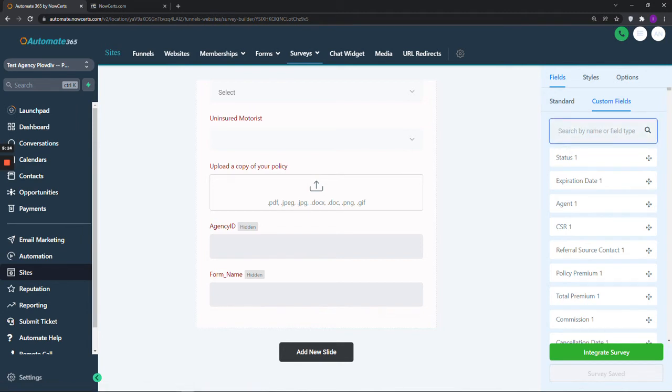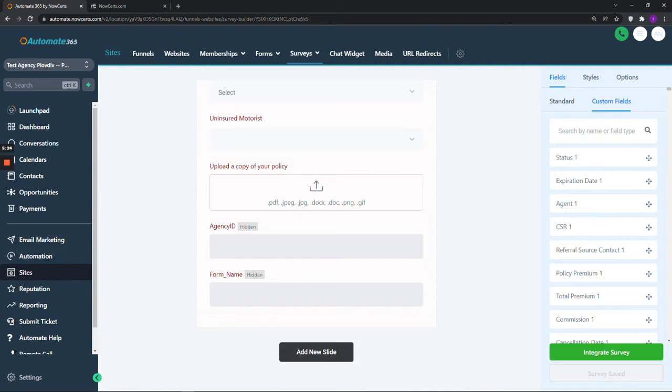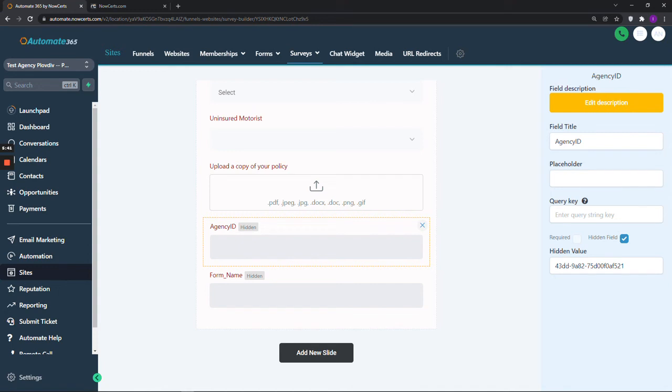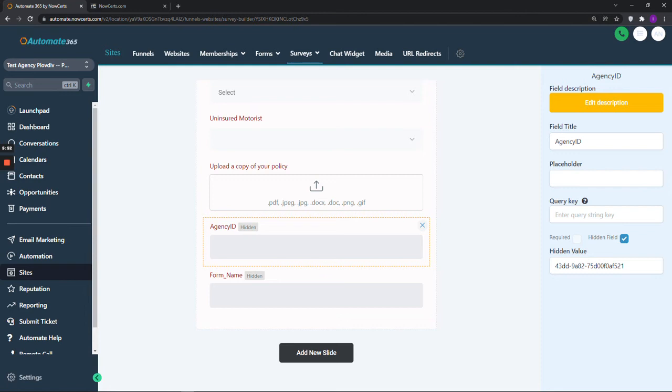After you do this, please click on Agency ID first, then on Form Name, look to the right-hand side and make sure that the box to make the field hidden has been checked. Do the same with the second field. This is very important because these fields are not meant to be filled in by your prospect or customer. They are only meant to carry specific information that you enter as a hidden value.